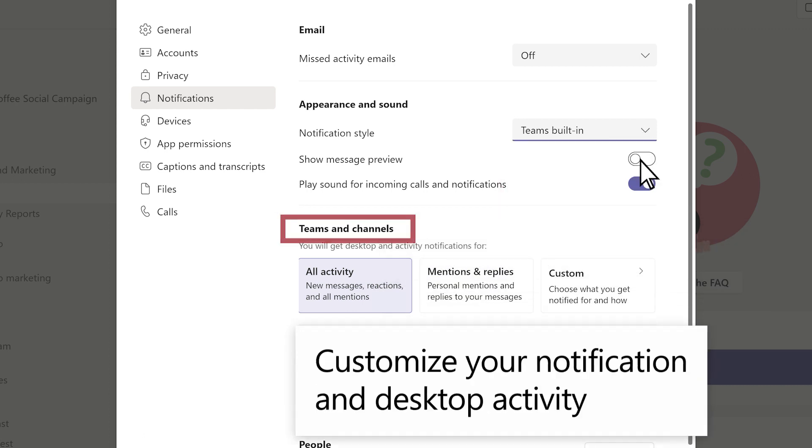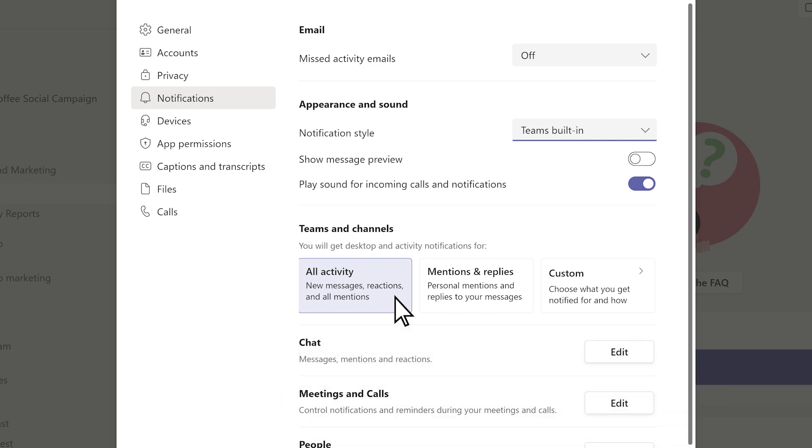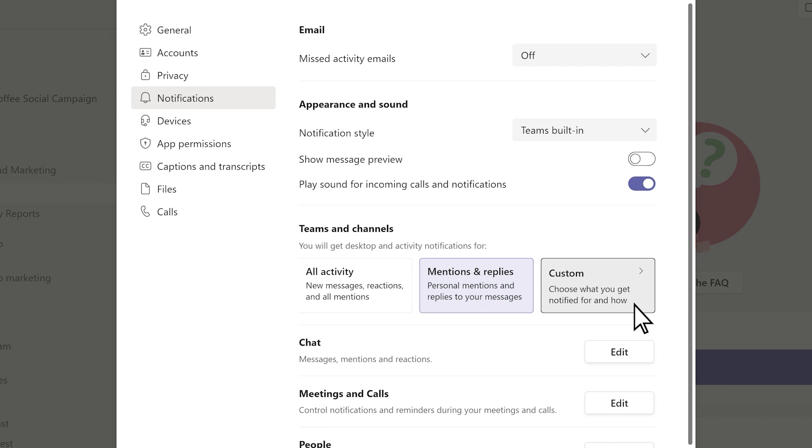Under Teams and Channels, choose whether you would like to get notifications for all activity in Teams, only Mentions and Replies, or any custom settings you choose.